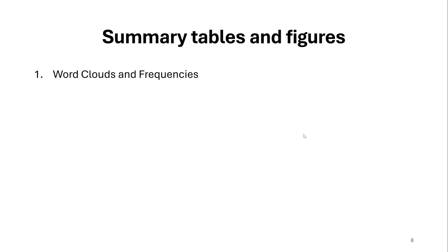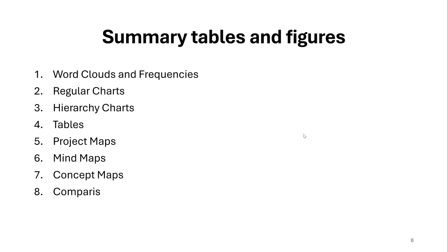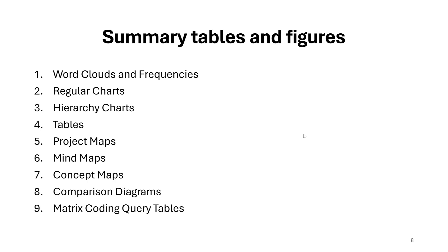So amongst the common summary tables and figures, we have word clouds and word frequencies. Then we have regular charts like bar charts, pie charts, etc. Then we have hierarchy charts. Then we have tables. Then we have project maps. Then we have mind maps. Then we have concept maps. Then we have comparison diagrams.